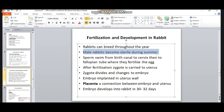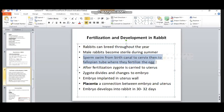During fertilization, sperm swim from the birth canal to the cervix, then to the fallopian tube where fertilization takes place. We have seen that after sperm production and egg production, fertilization brings the sperm and egg together to form a zygote.